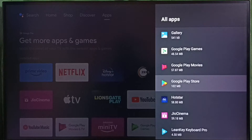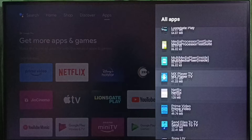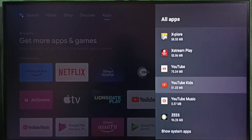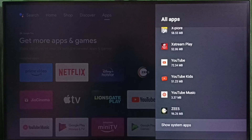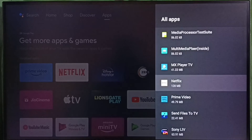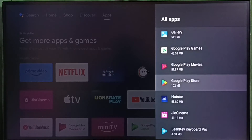Select Google Play Store from the list. In some TV models, you have to go to system apps and select show system apps — there you would be able to find Google Play Store.